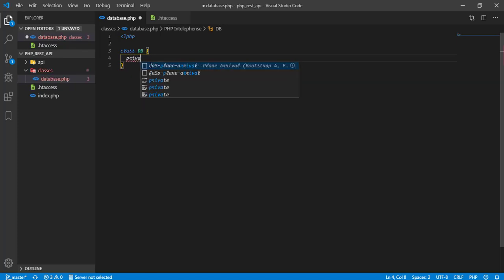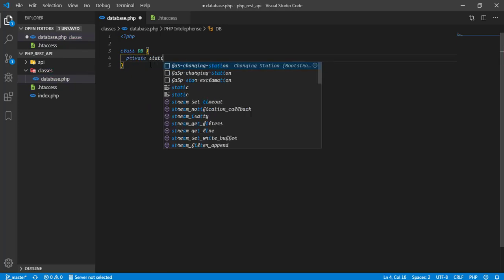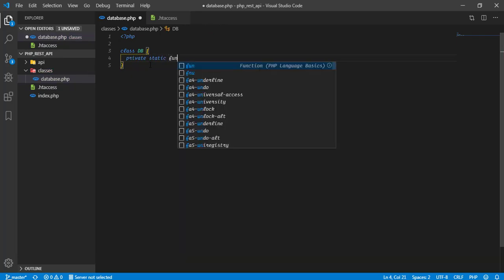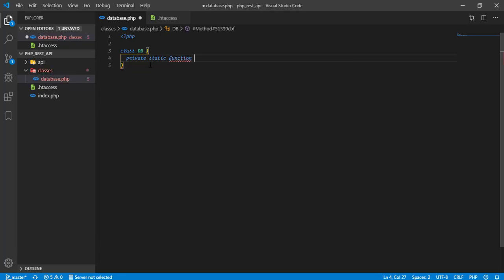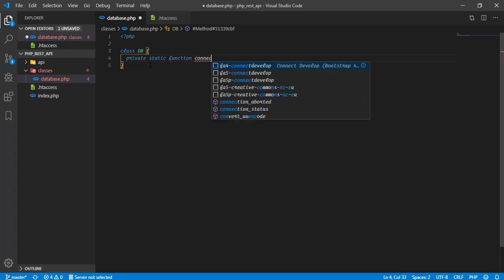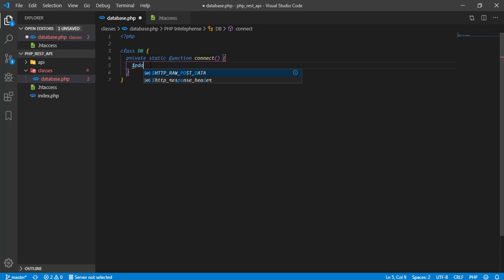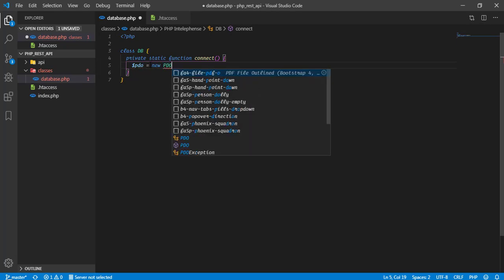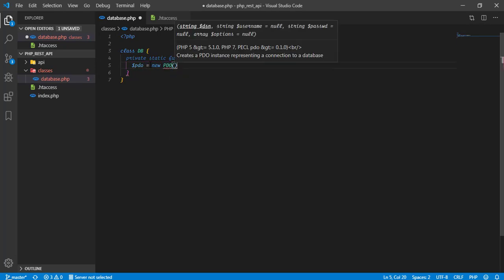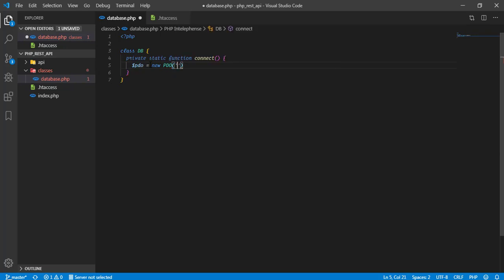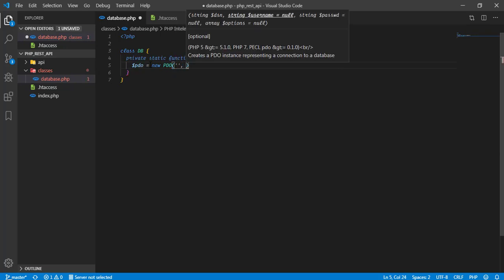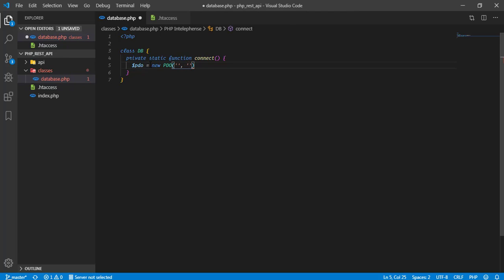Basically this function is going to connect to our database. Define a PDO object which is equal to new PDO and it accepts 3 parameters. First parameter is for the database name, second parameter is for the username and last parameter will be password.